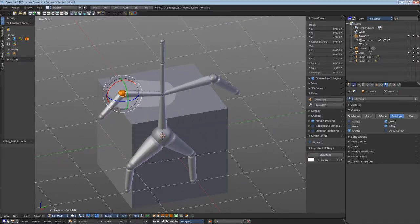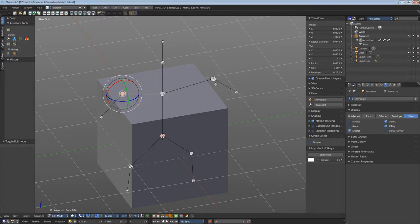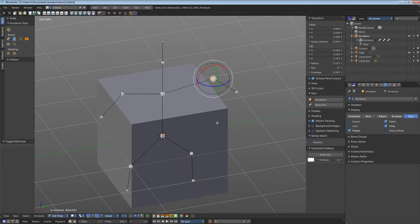And finally, the last mode is wire. It displays the joints and the rest as thin lines.